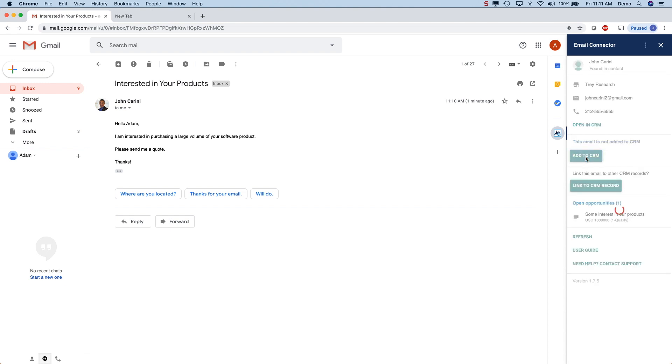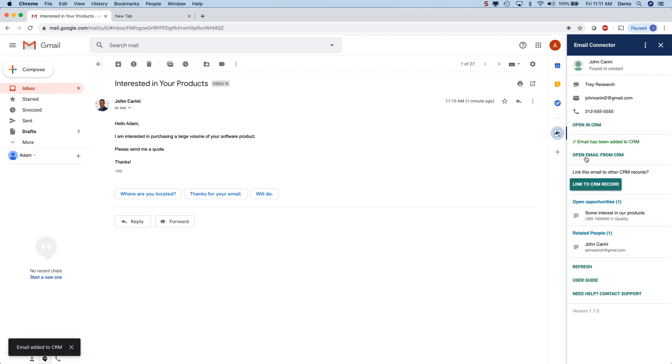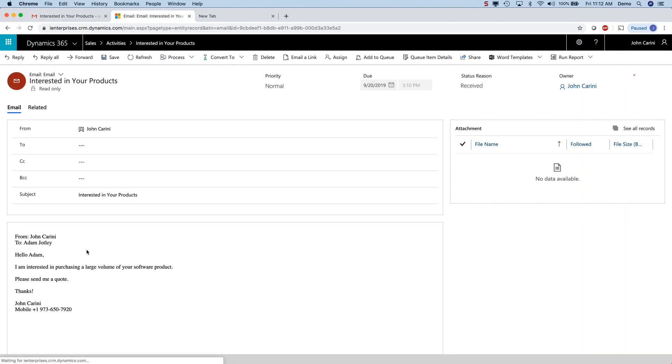To add the email message on the left side to the CRM, simply click the add to CRM button and that's it. Now you can see the message has been added to Microsoft CRM and you can just click here to open the message directly inside of Microsoft CRM.